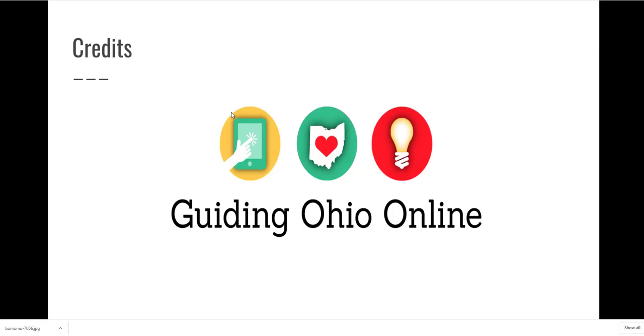Well, I'm glad that you guys could join me today and I hope that you try these sites out and make some great creative designs. So thank you to Guiding Ohio Online and I hope to see you again on Thursday. Thanks.